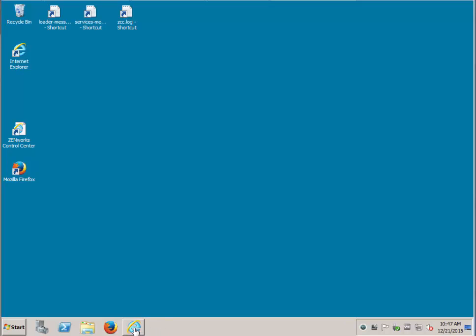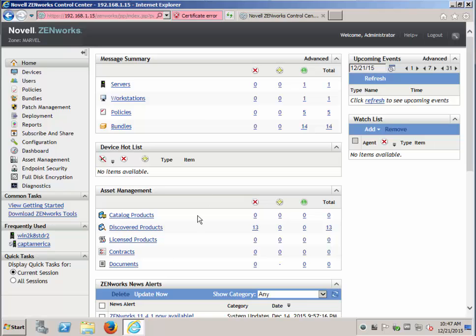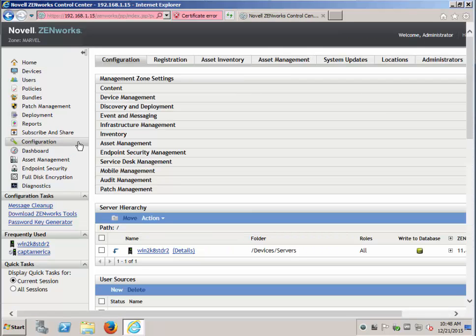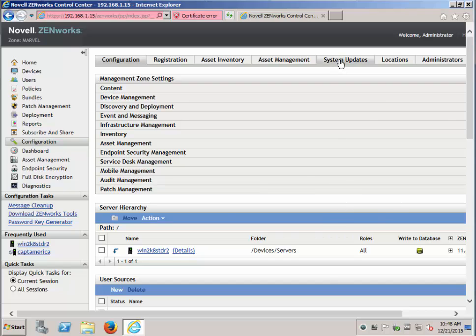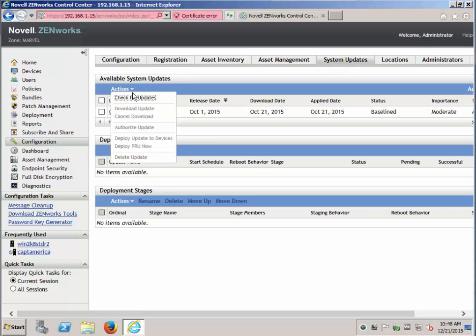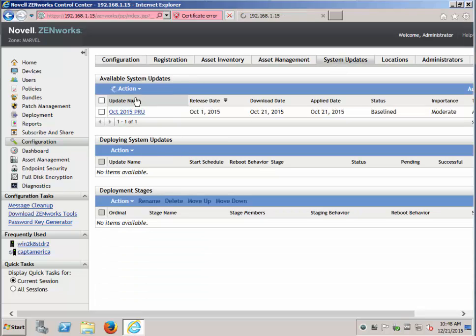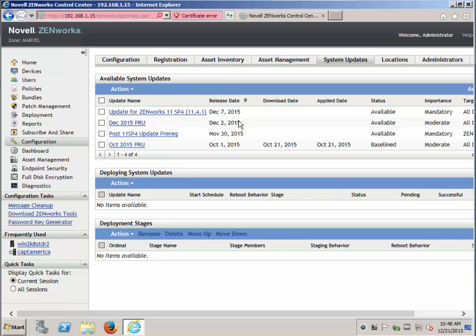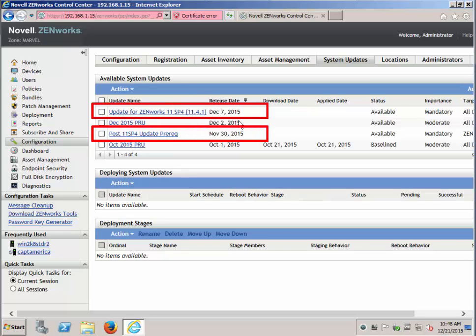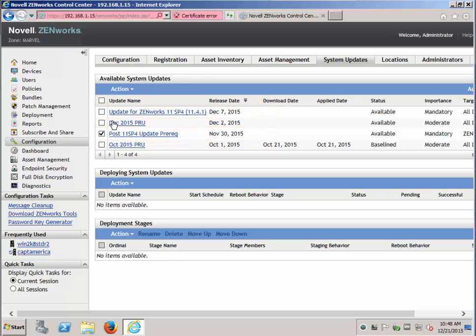Let's go over to our browser and find those updates. We should be able to do check for updates and the updates will be listed here. If not, you can still download from the download site and run the ZMAN SUI command to import. I'll go ahead and download these two.